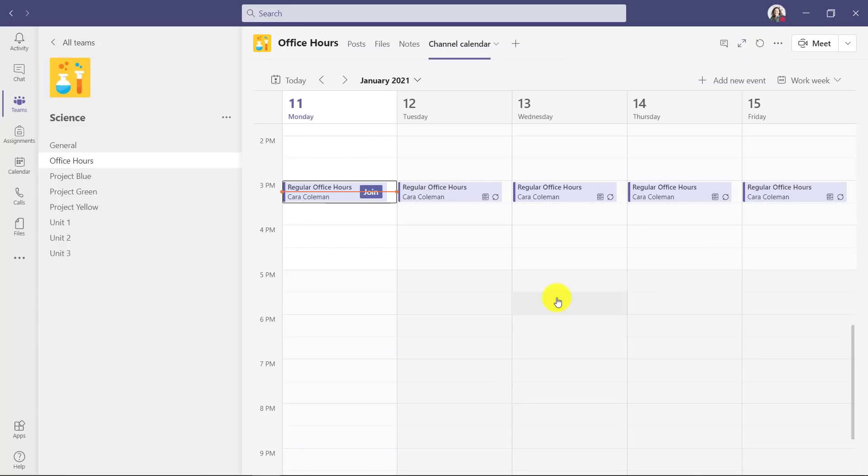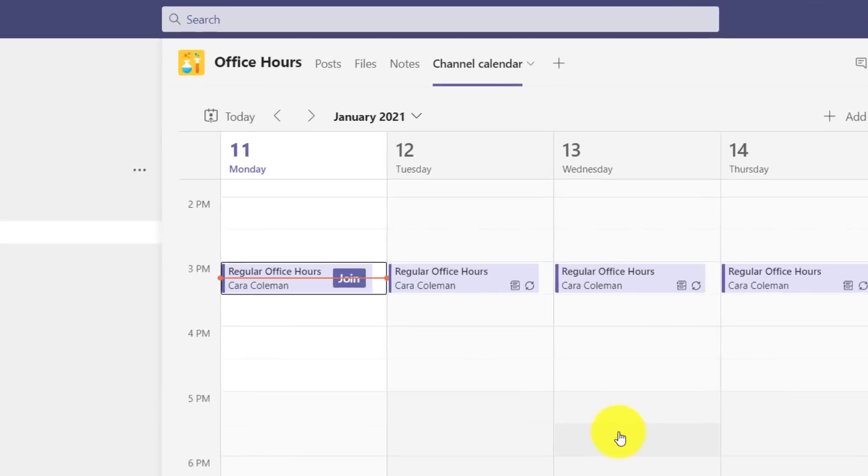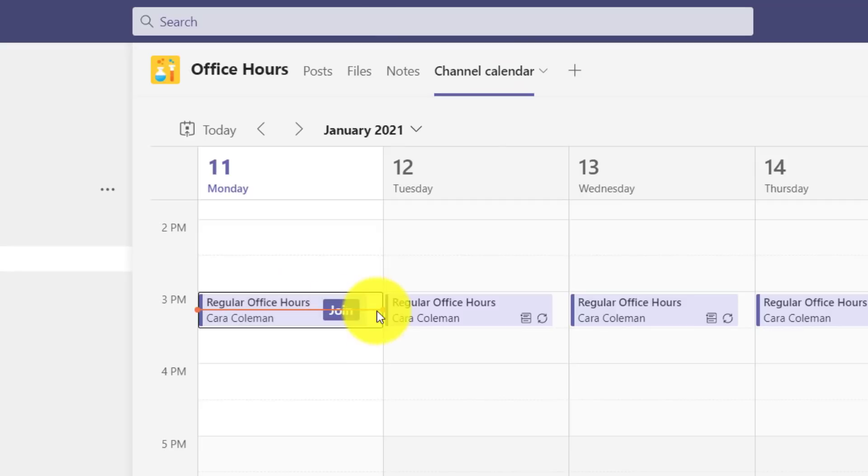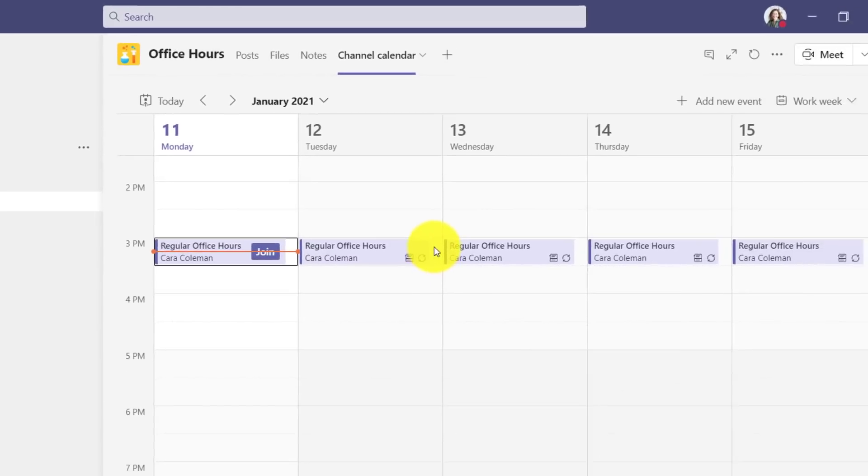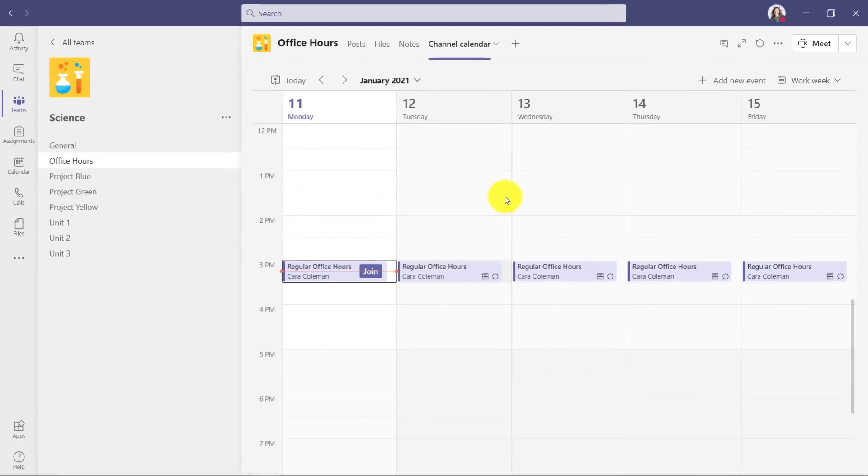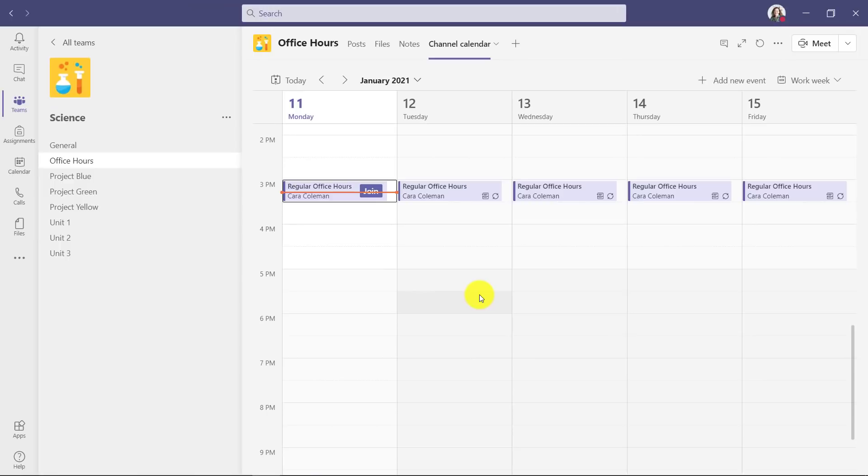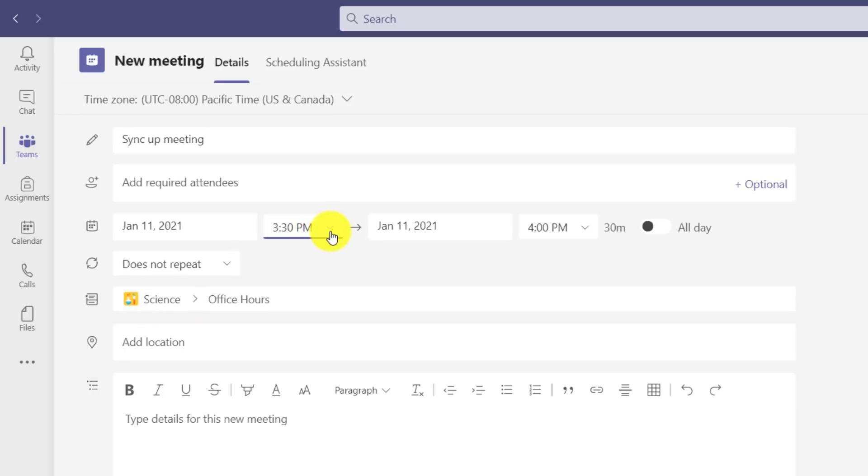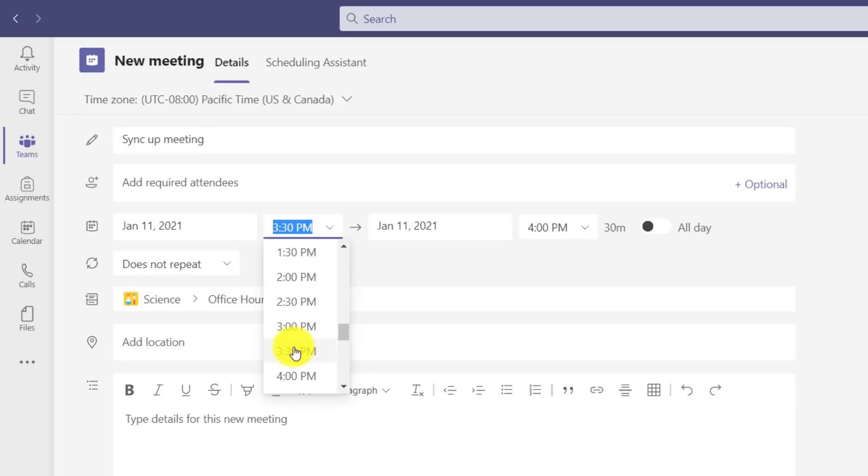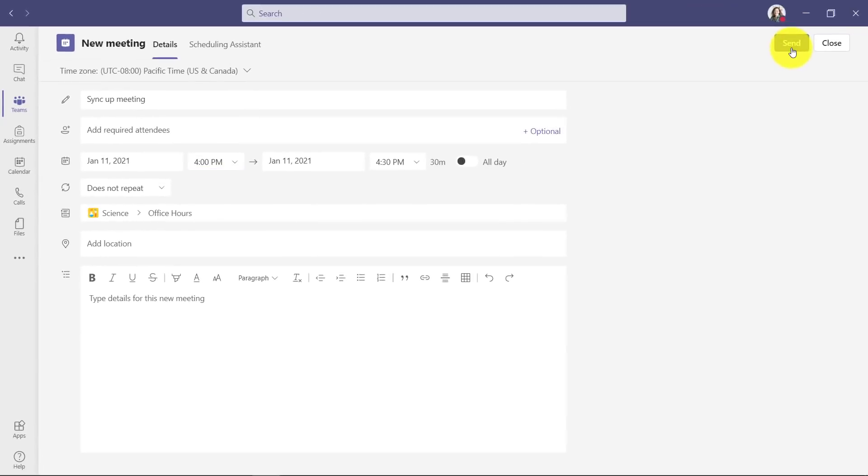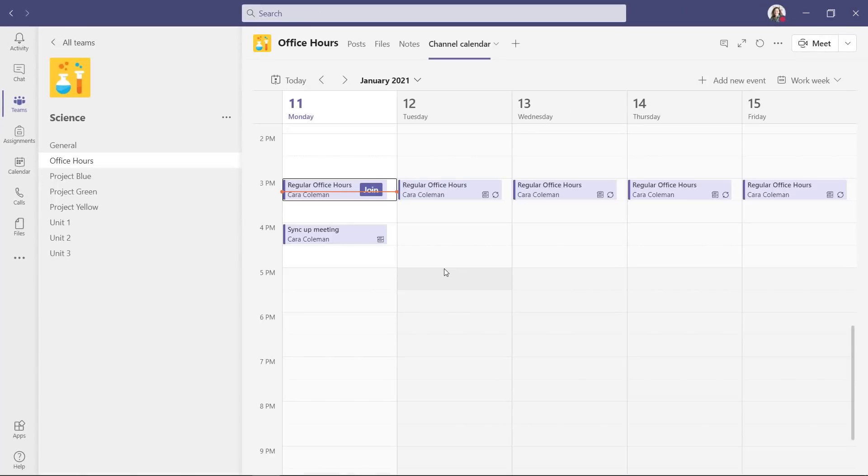Now it immediately puts me into the channel calendar and you can see it's added this as a tab at the top. Now I can see all of the channel meetings that are in the office hours channel meeting calendar. If I want to add a new channel meeting, it's really easy. I go up here, I drop this down to schedule a meeting. We'll give it a title and it's going to be in the office hours channel in my science team, and we'll make that start at 4 PM and we will send that out. And now you can see it's automatically right here in that channel calendar.